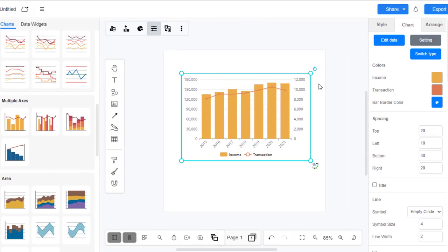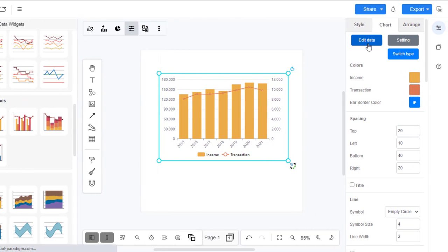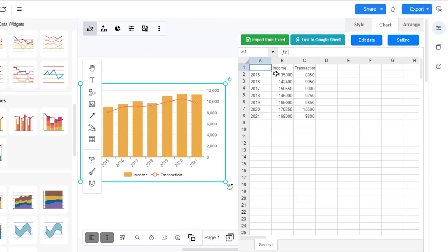You can go to the Format Panel, then Chart, then Edit Data, to alter the data of the chart in a spreadsheet.